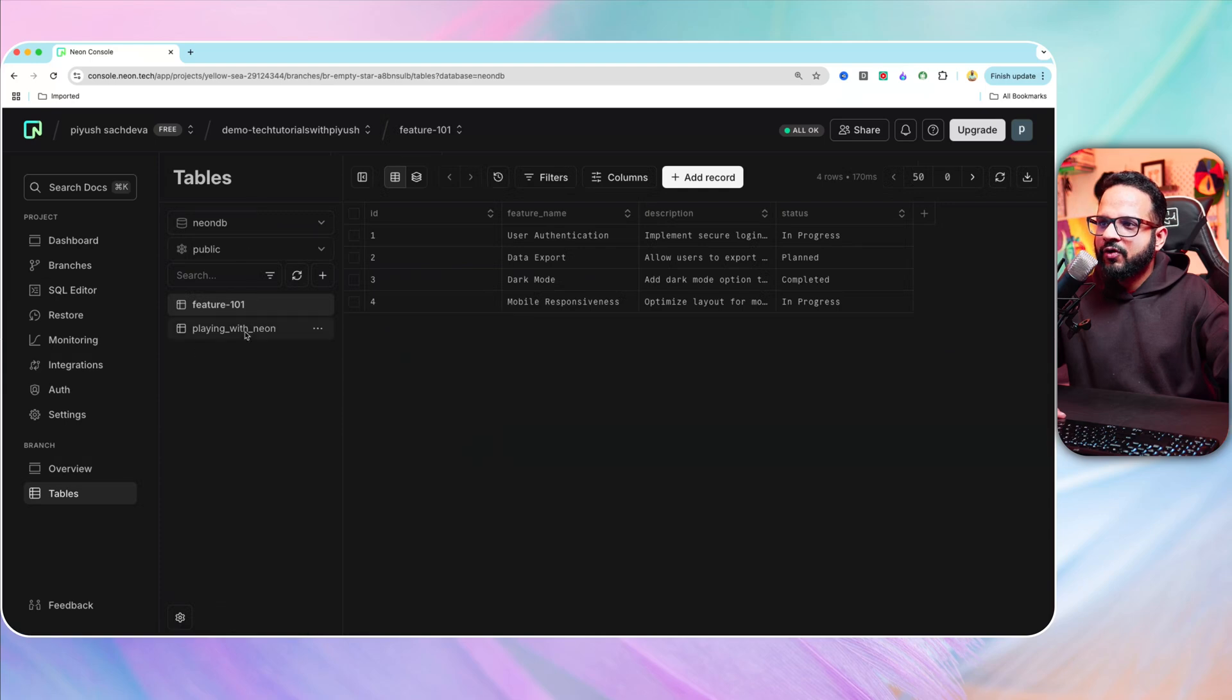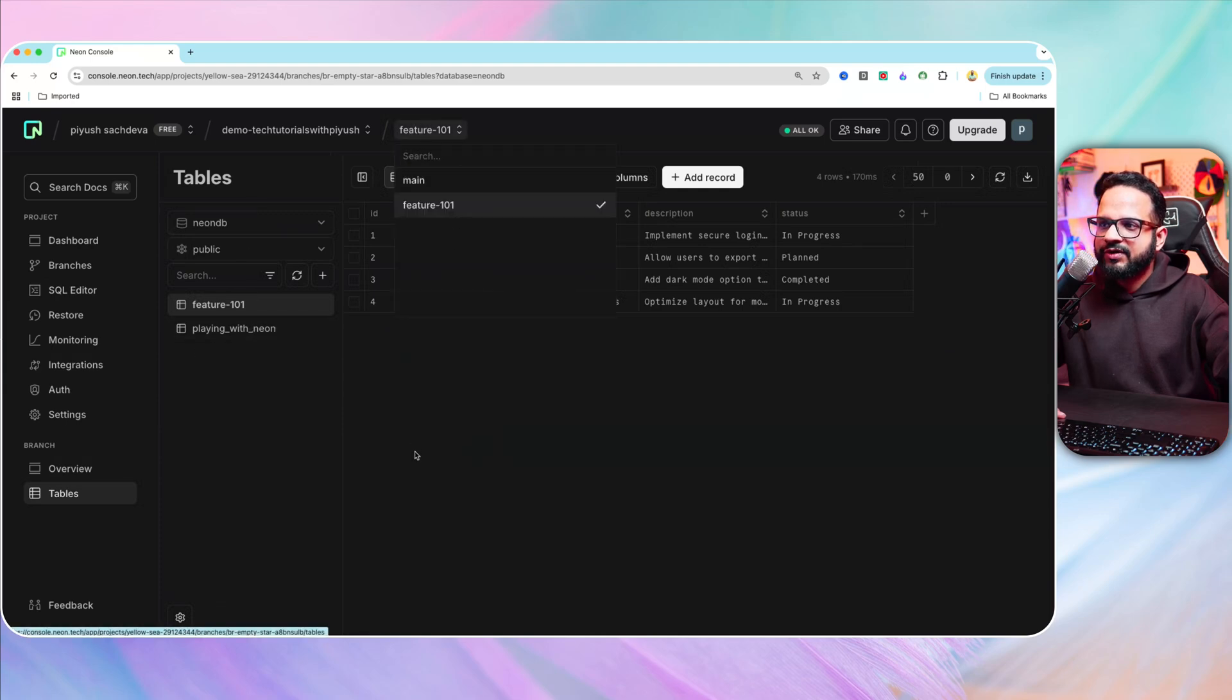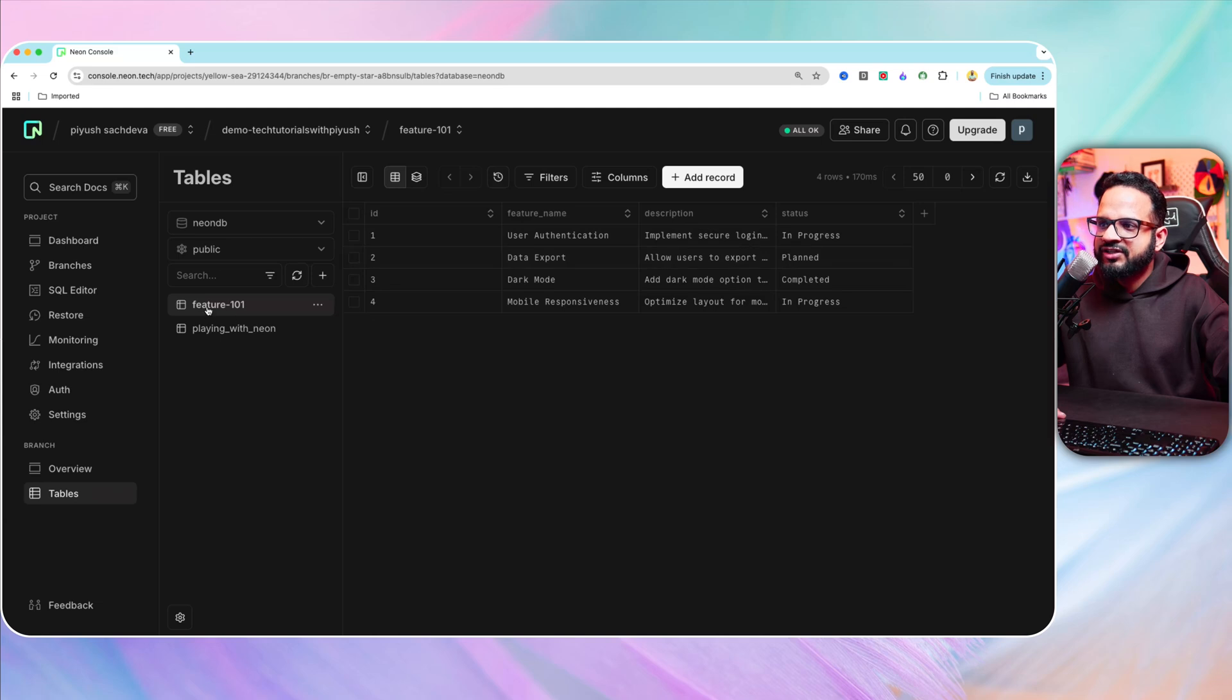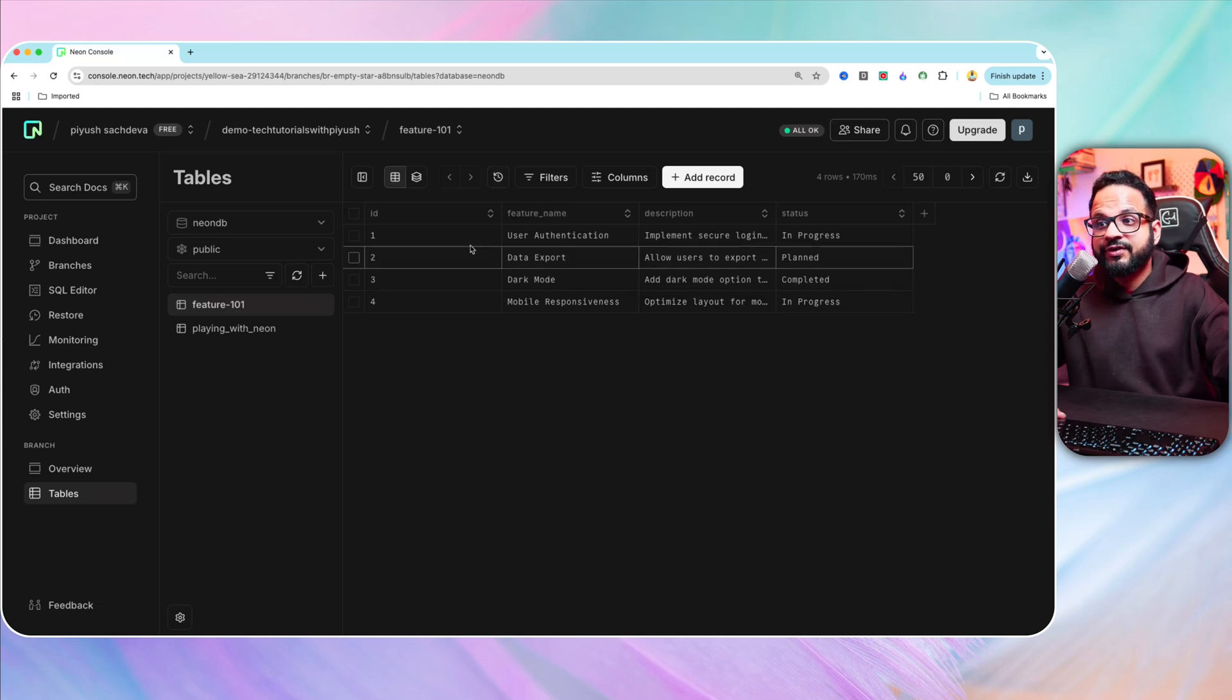So now let's go back to tables. Now over here, you see, I have selected the feature 101 branch. And in that branch, it had inserted a new table called feature 101. And here's the sample data.